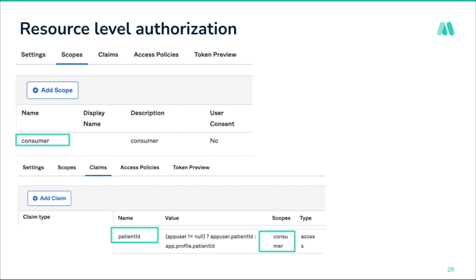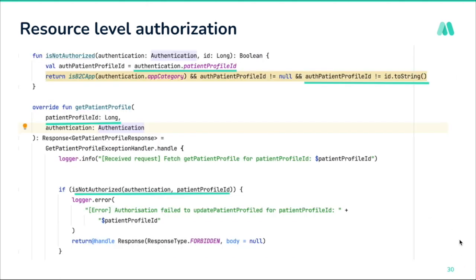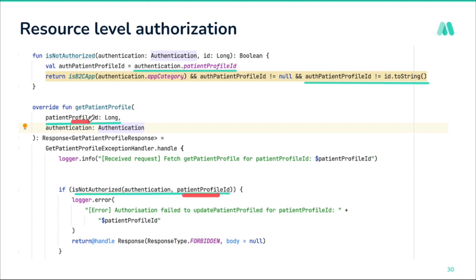In addition to scope, claim, and read/write/delete authorization, for B2C healthcare applications it is critical to not violate HIPAA compliance — exposing only the data applicable to the user in context, and allowing them to operate only on resources they have access to. We added resource-level authorization using an identifier — in our case, the patient ID. When a function like get patient profile is called with a patient profile ID, we verify if the ID in the token matches the one the user is requesting, ensuring users only see what they're allowed to.